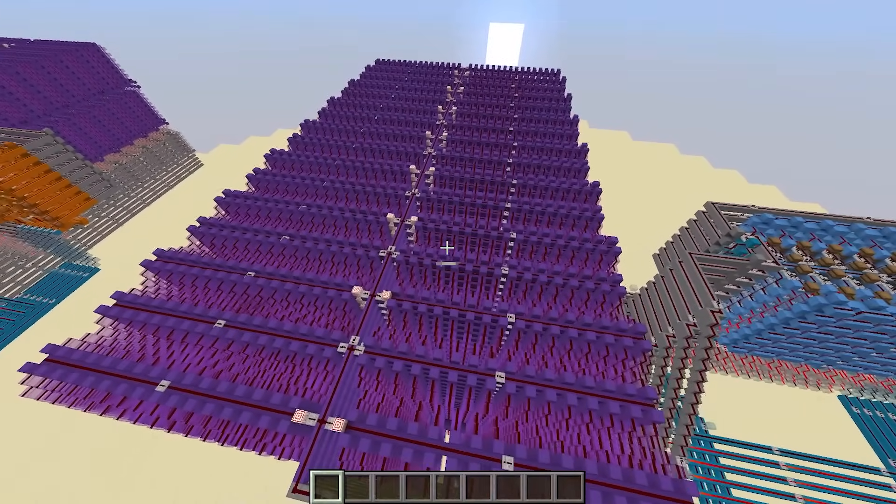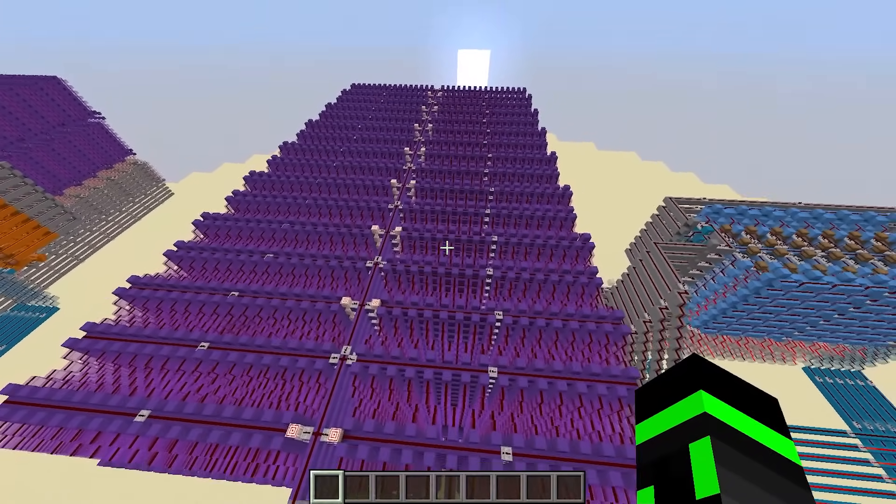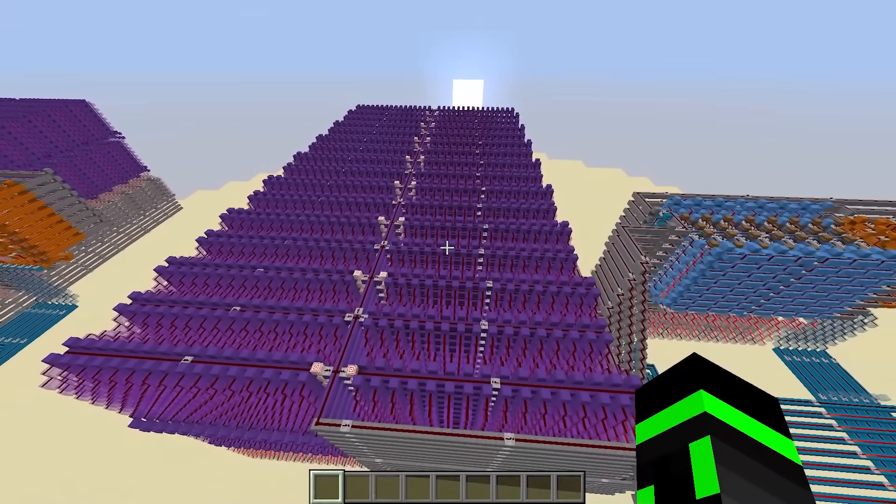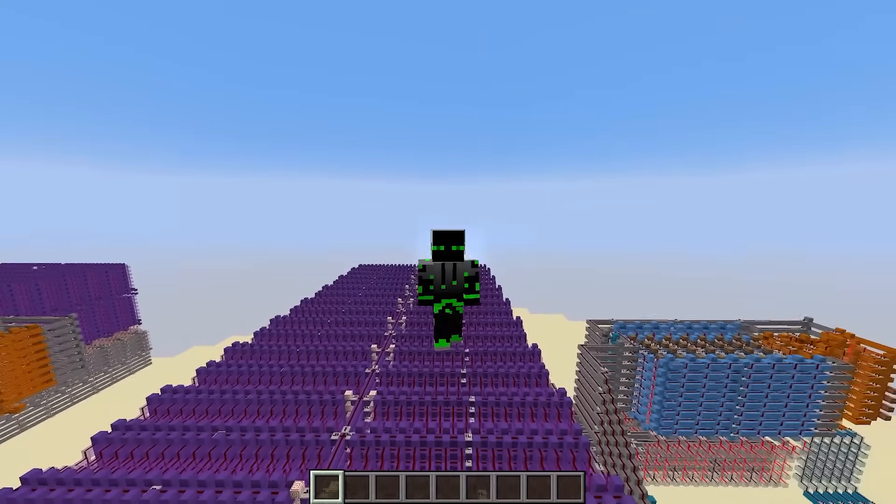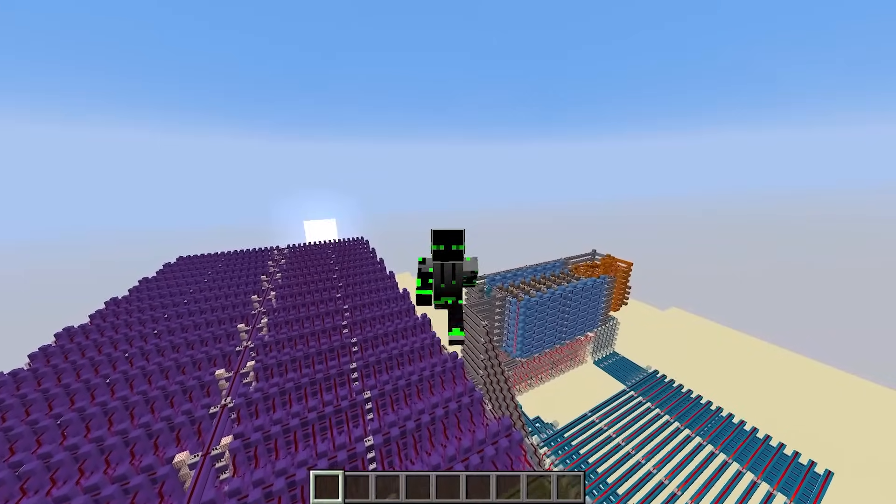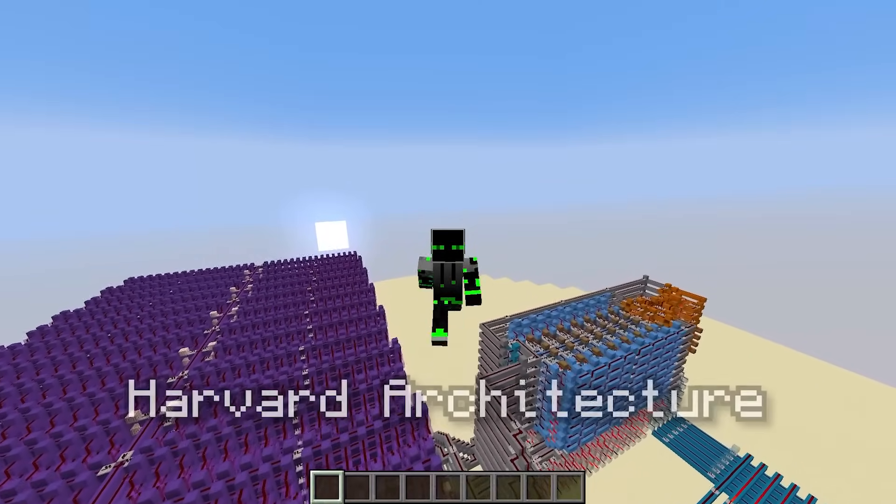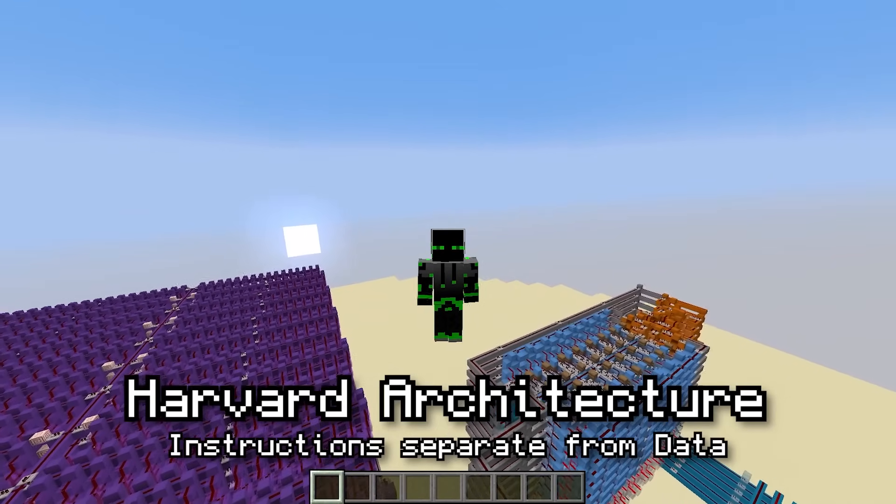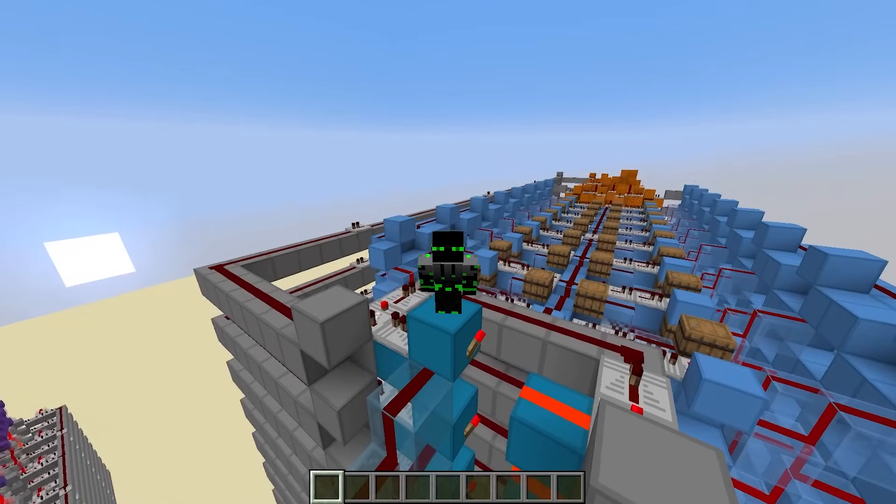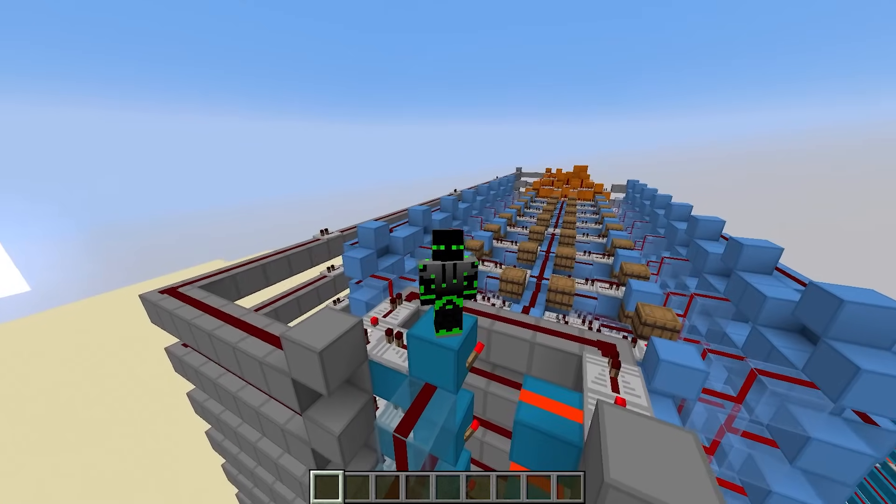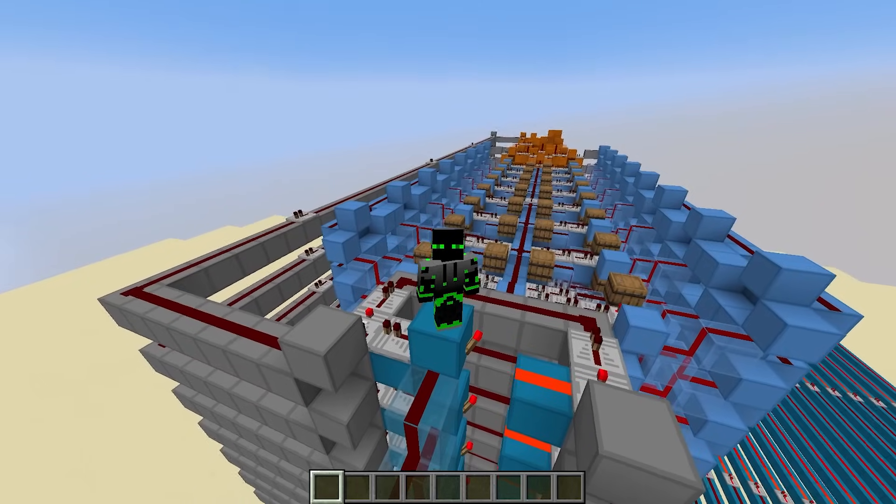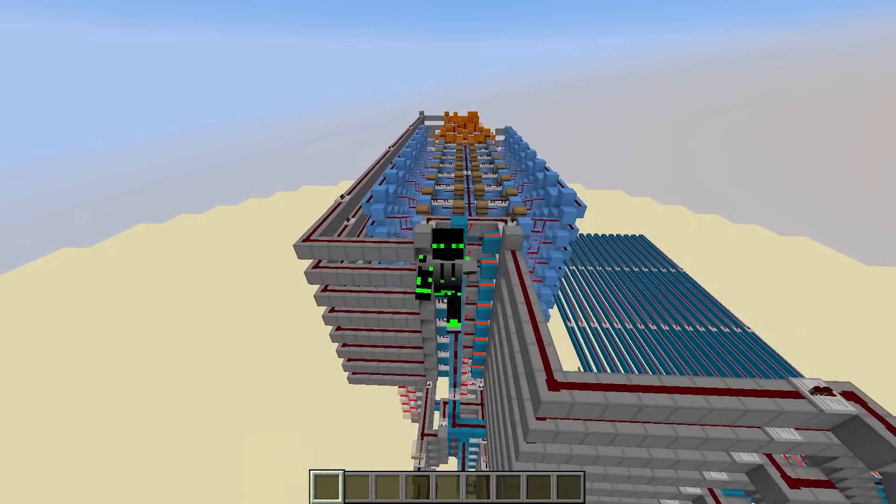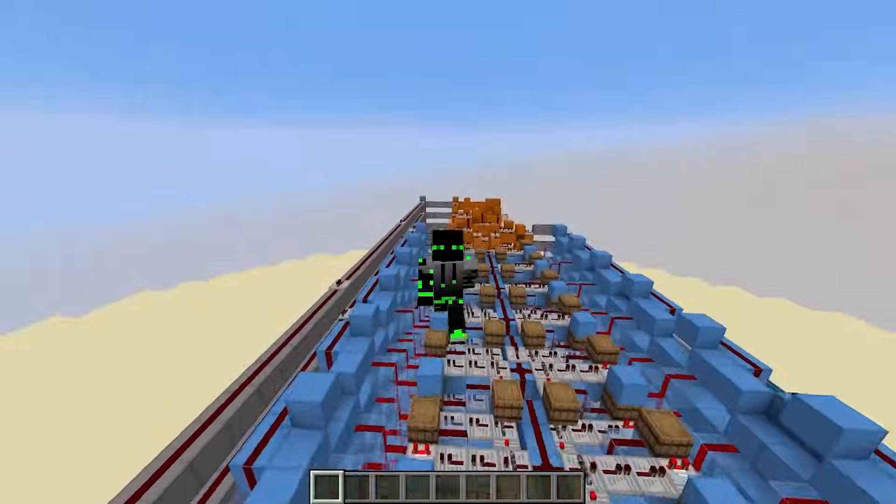It's worth mentioning that keeping all the instructions in their own memory bank like this is not the only way to make a computer. It's a design choice I made to make things easier in Minecraft, and this choice classifies our computer as a Harvard architecture, where instructions are separate from regular data. But there are many other architectures used in computers, and in general, there is so much more to computer science than just this series.